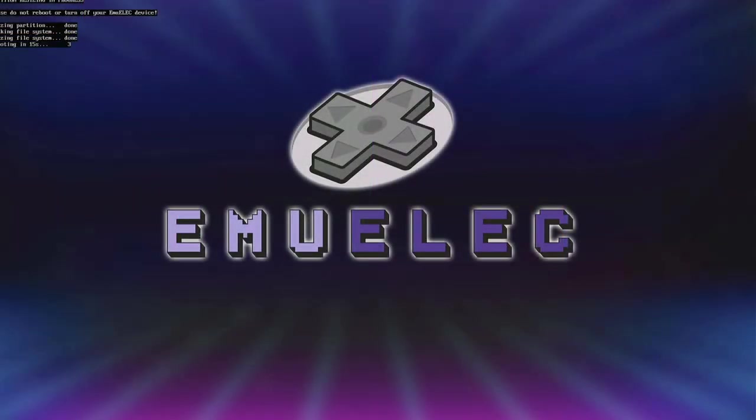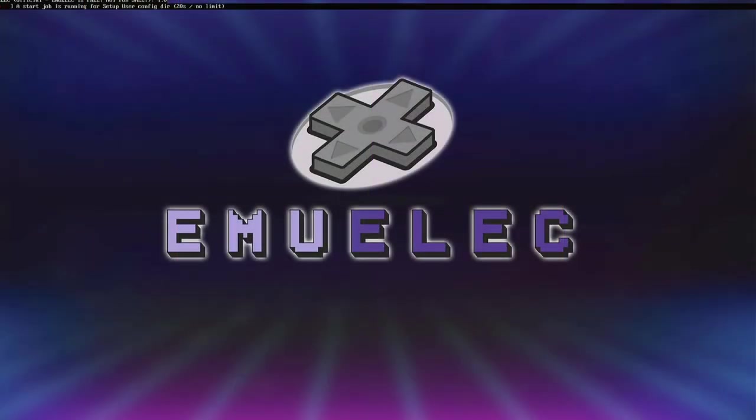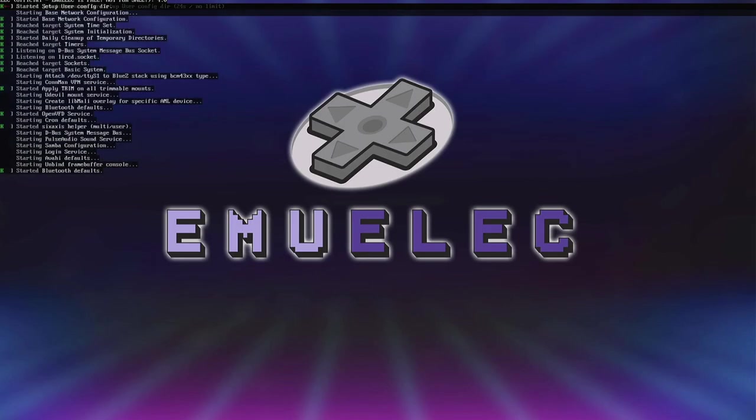On the first boot, MULEC will start by setting up the partitions, installing some files, and after that you should be ready to go.